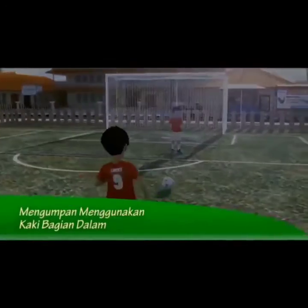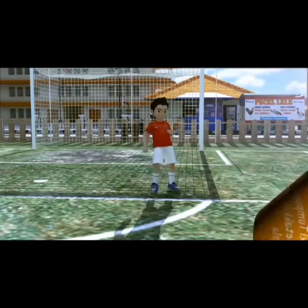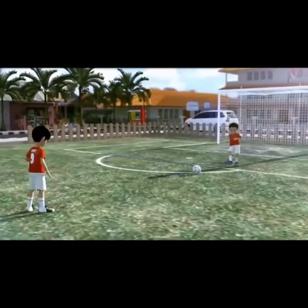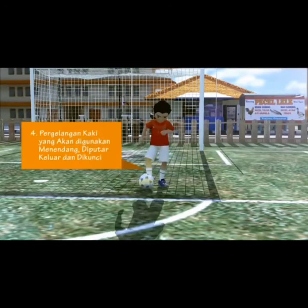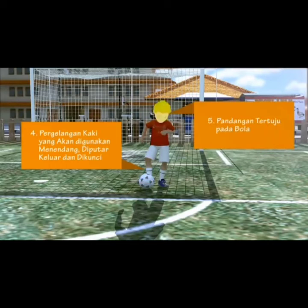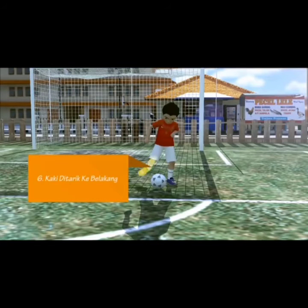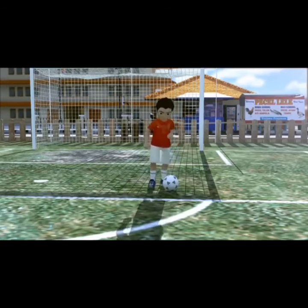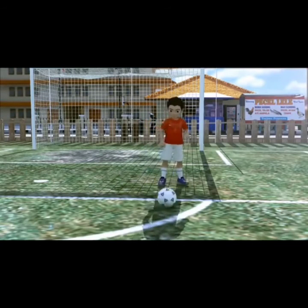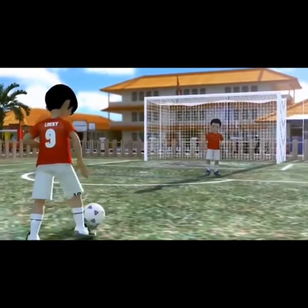Gerak dasar pertama adalah mengumpan menggunakan kaki bagian dalam. Posisi awal berdiri menghadap ke arah bola. Kaki tumpuan diletakkan di samping bola dengan sikap lutut agak tertekuk dan bahu menghadap ke arah teman yang akan diumpan. Kedua lengan di samping badan agak terentang. Pergelangan kaki yang akan digunakan menendang diputar keluar dan dikunci. Pandangan tertuju pada bola. Kemudian lakukan gerakan dengan salah satu kaki ditarik ke belakang lalu diayun ke depan ke arah bola. Perkenaan kaki pada bola tepat di tengah-tengah bola. Berat badan dipindahkan ke depan mengikuti arah gerakan dengan pandangan mata tetap ke depan.